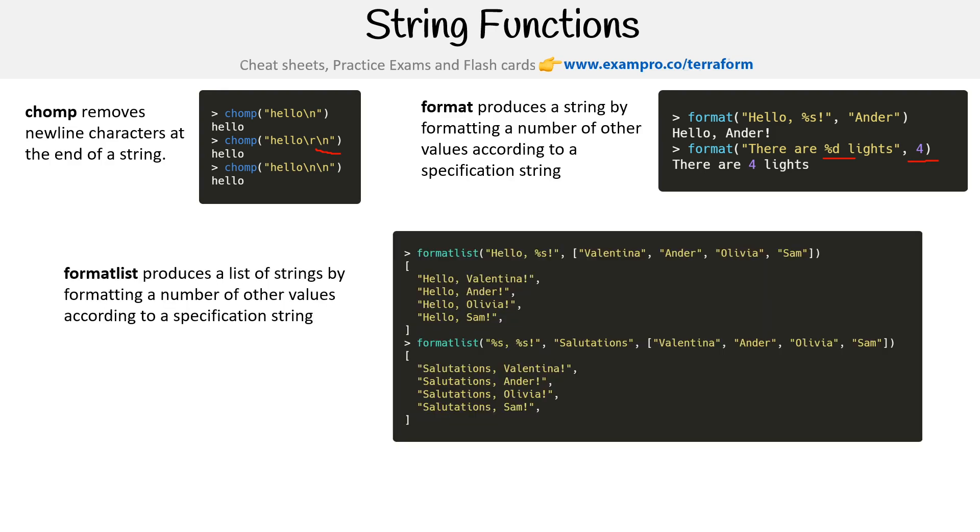Formatlist produces a list of strings by formatting a number of other values according to a specification string. Here we have an array, and then we have our specification. You can see it's substituting the name there.